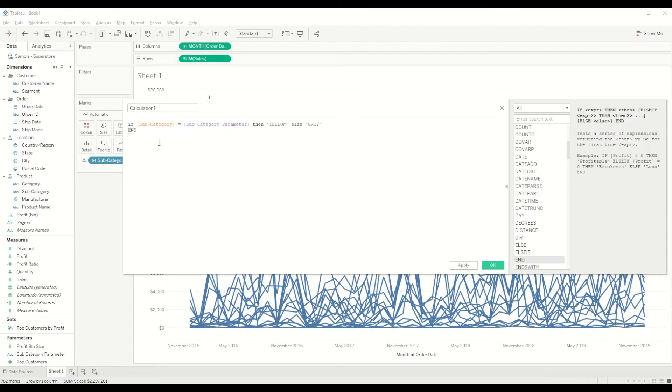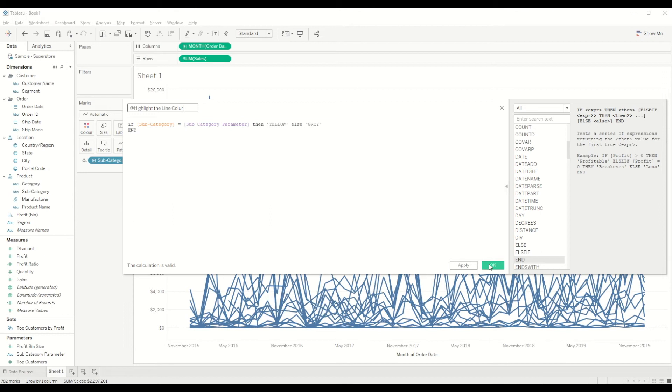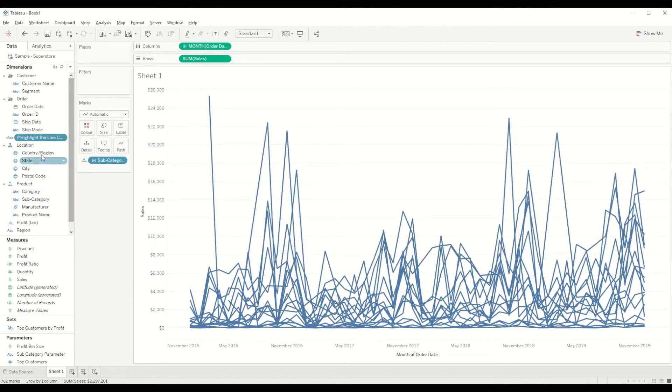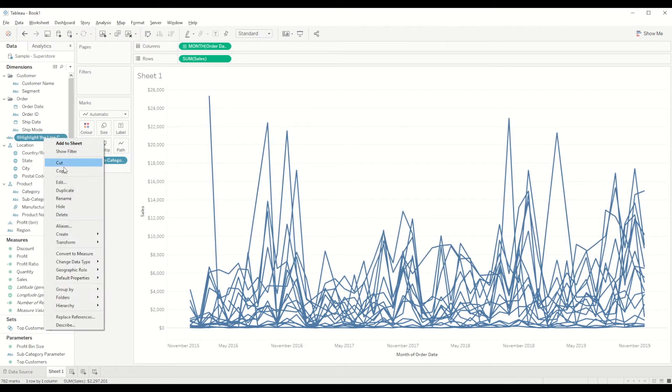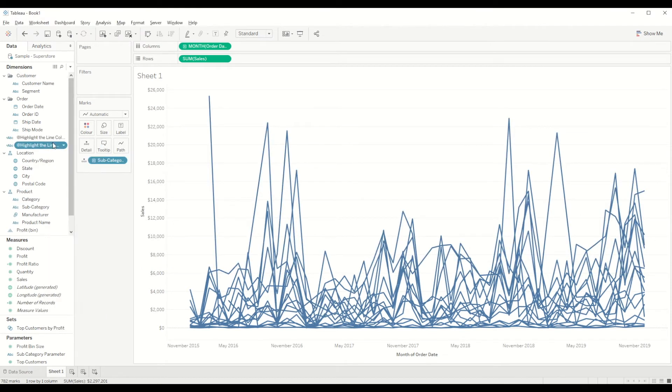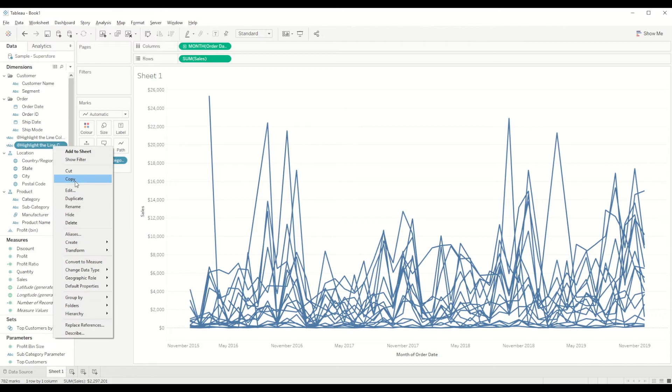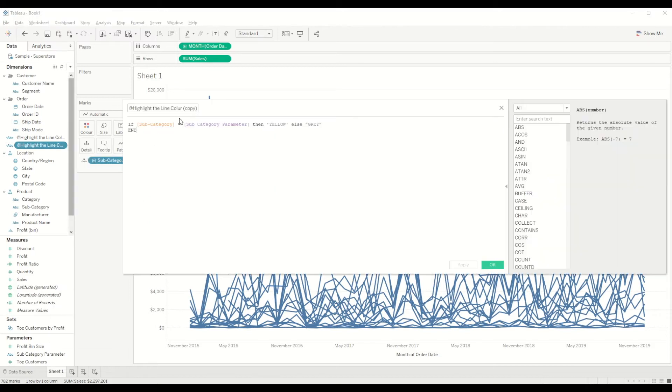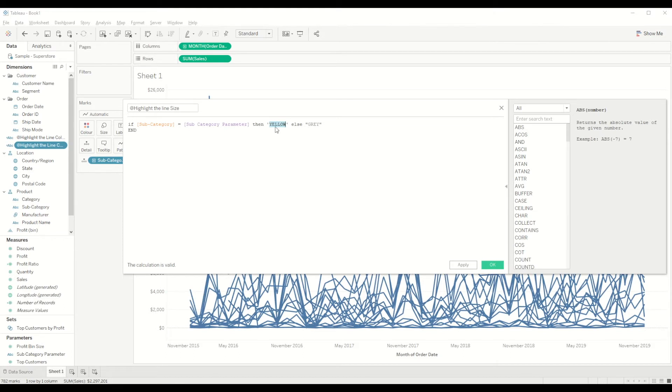So this one is used to highlight the line color. The same way we will create a duplicate calculated field and we will edit it for highlighting the line size. In this case we will do the same thing - if the subcategory is equal to the subcategory parameter, then we say we want the size 4, else we want the size 1 of these lines.